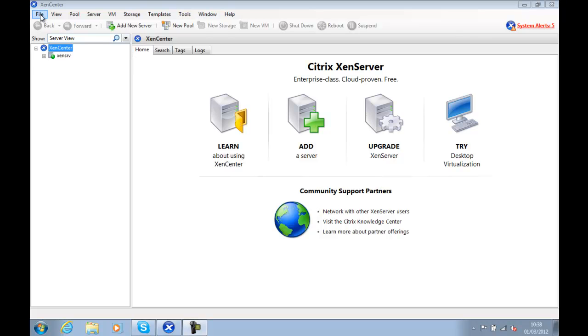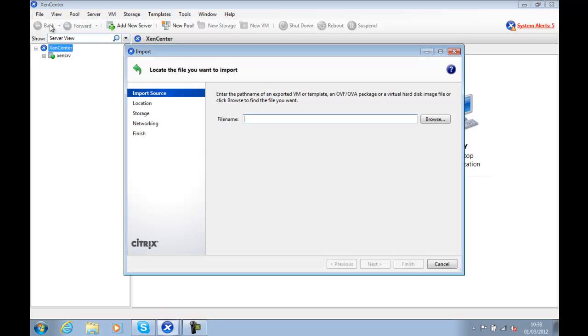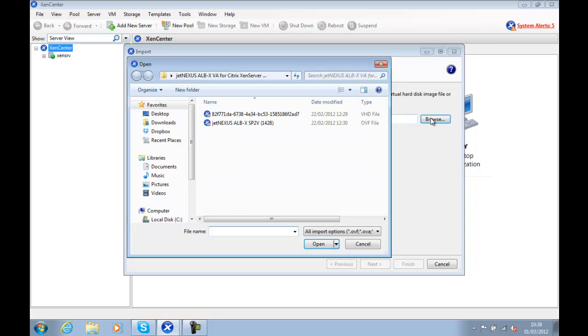So now we're going to import our JetNexus ALBX virtual appliance on the Citrix Xen server. We choose File, Import, and browse for our OVF file. And we click Open.